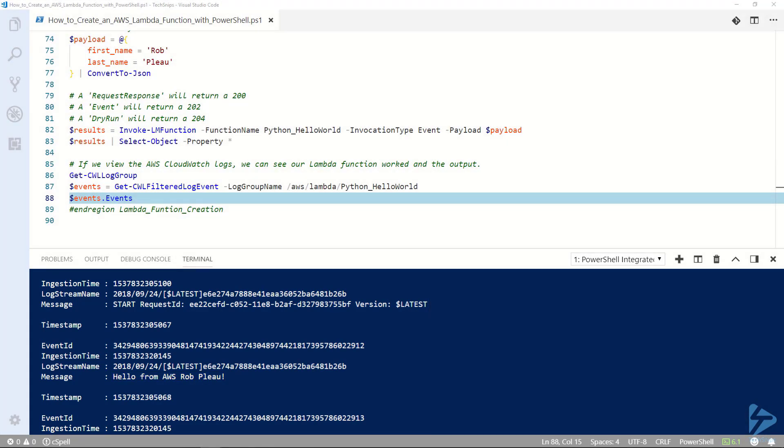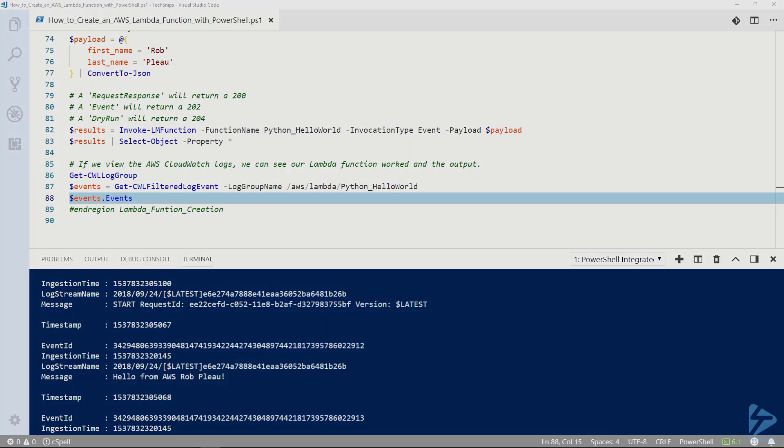In this demo we learned how to set up AWS and PowerShell to create Lambda functions, how to create a Python based Lambda function with PowerShell, and how to test run the Lambda function and confirm that it ran. As always, thanks for watching.